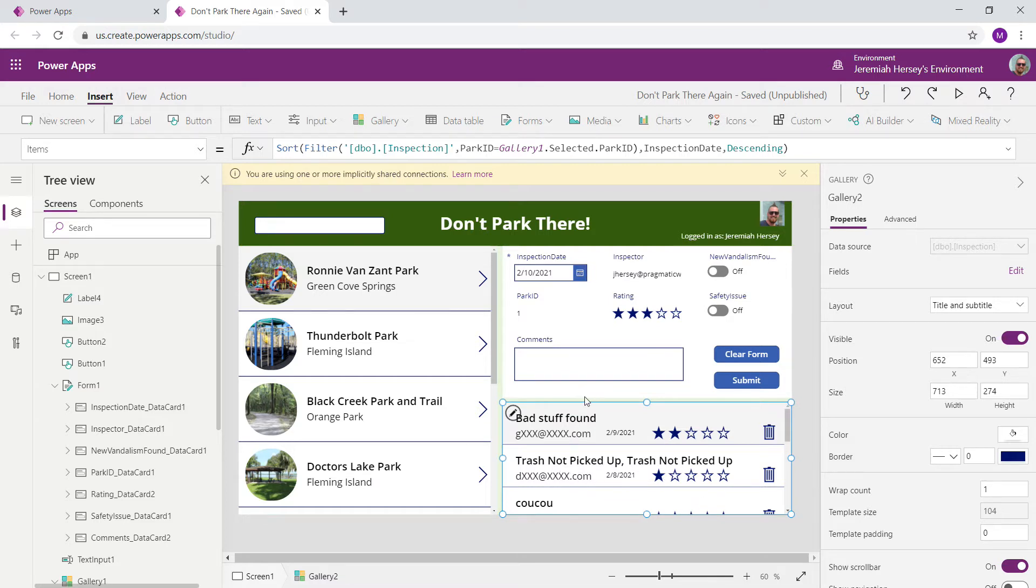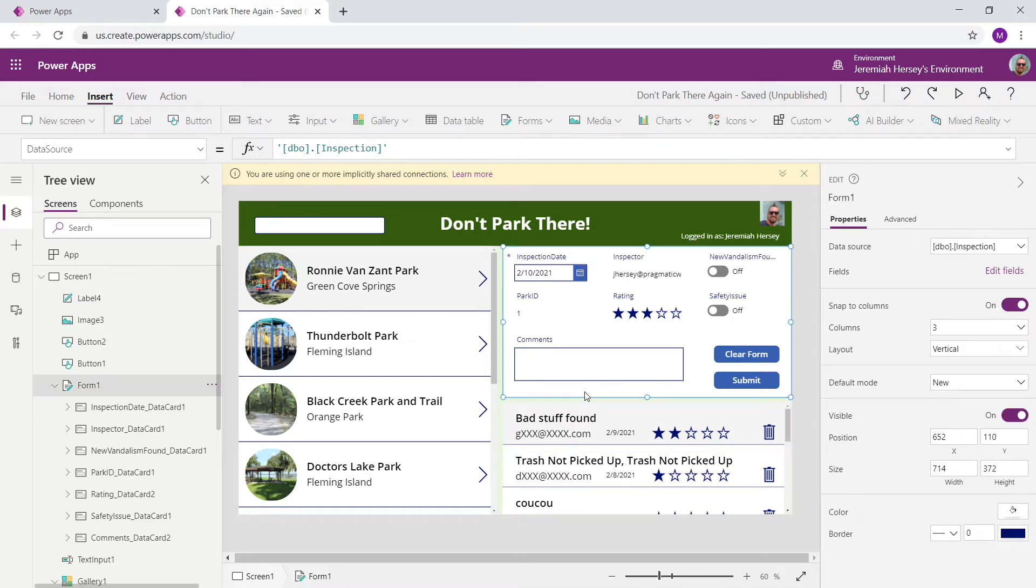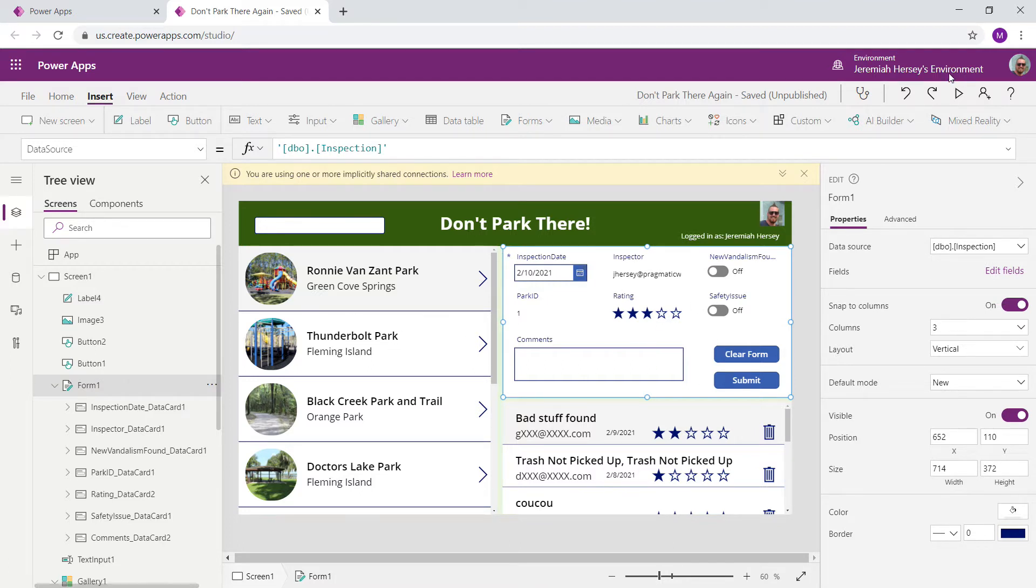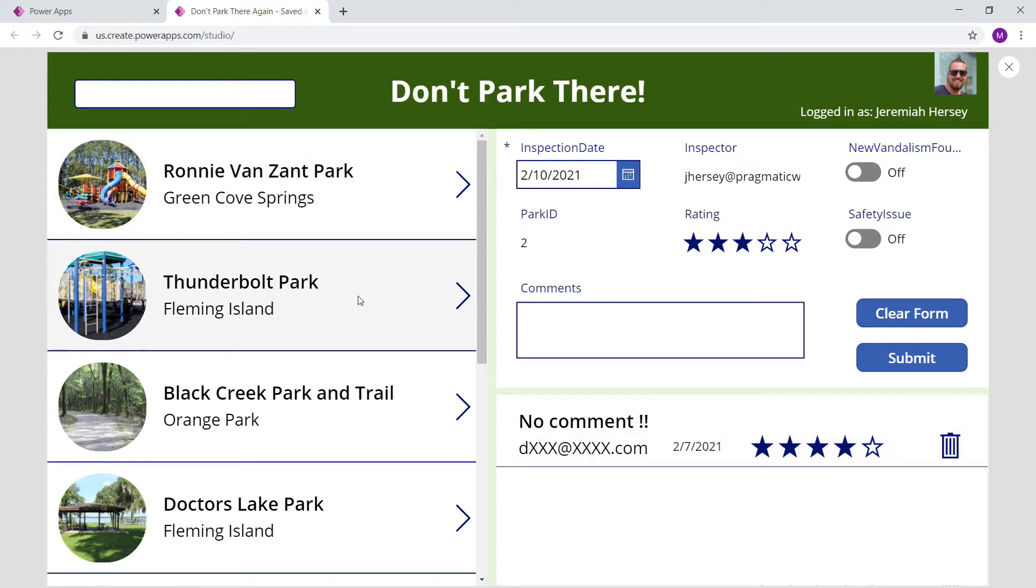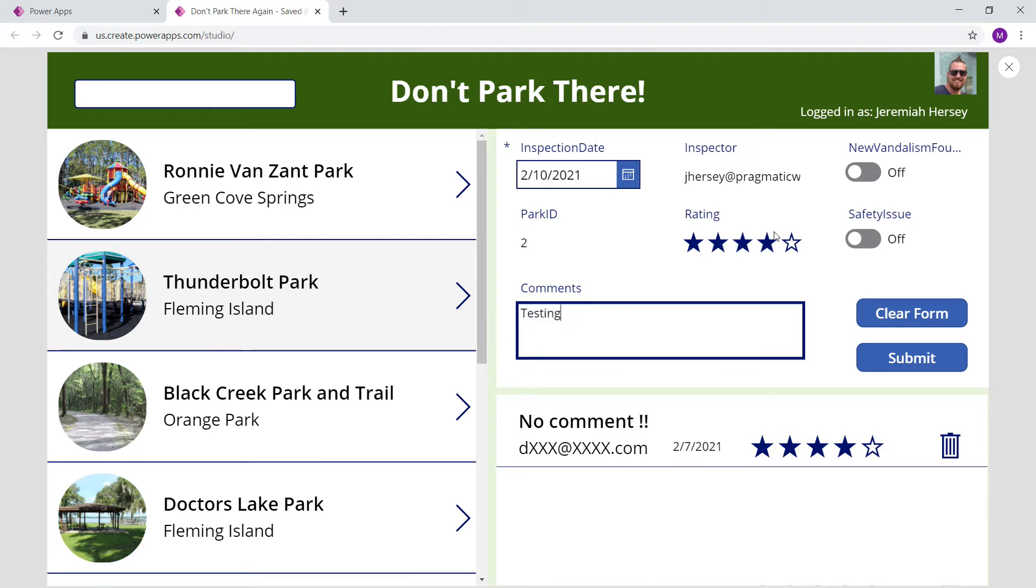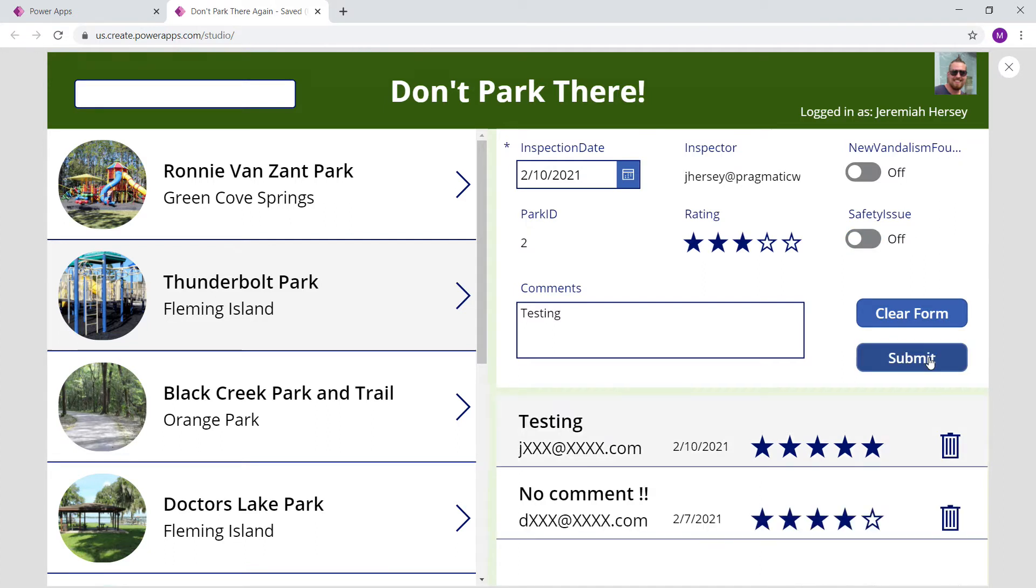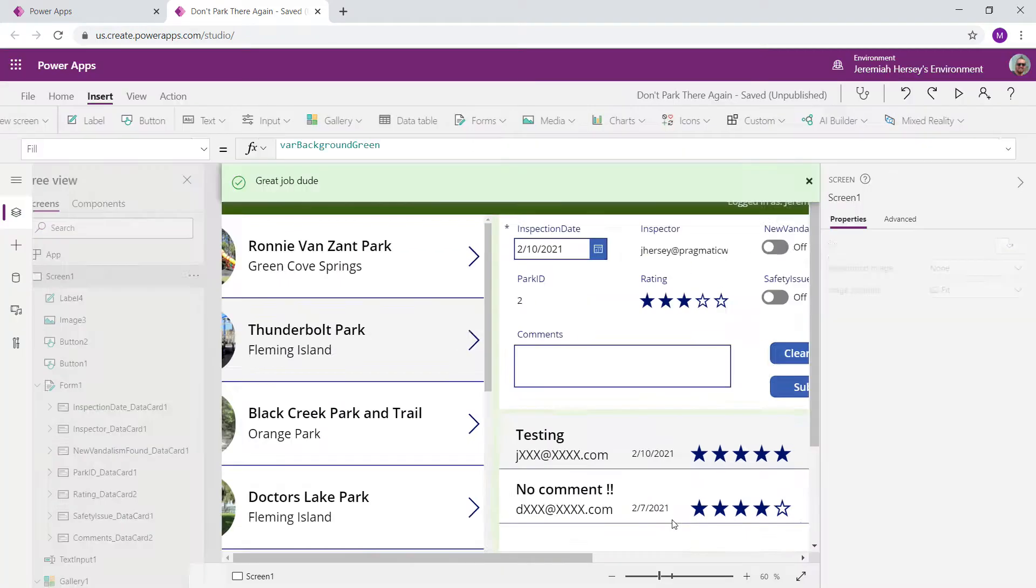Currently, I have this form set up to create new records, so we can select the park that we want. Let's choose Thunderbolt. Go to four-star, say there's a safety issue, and click Submit. Our record has now been submitted, which is great.